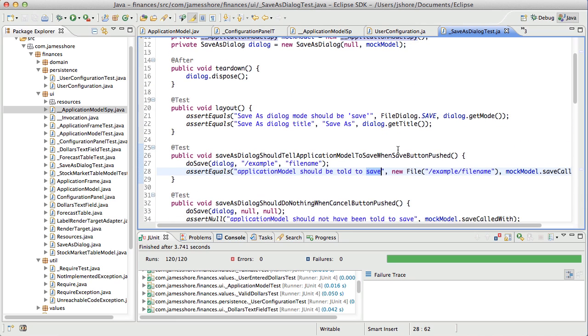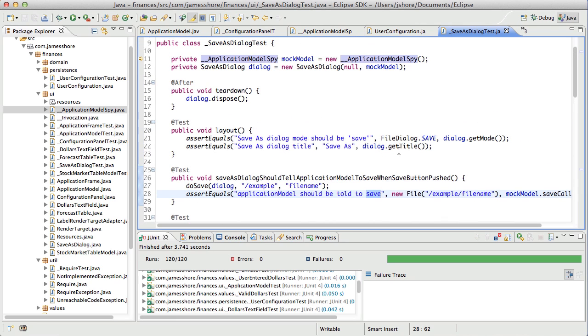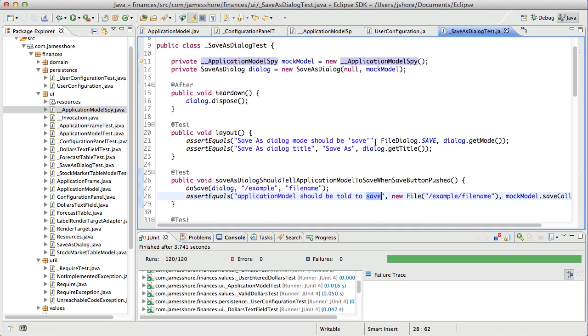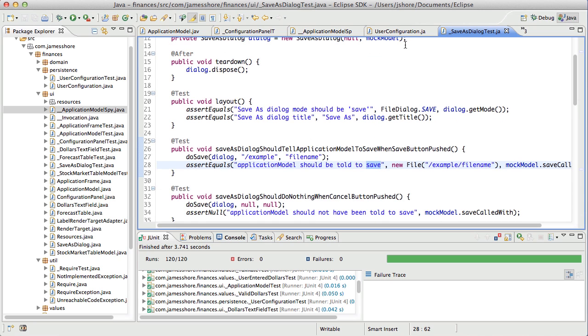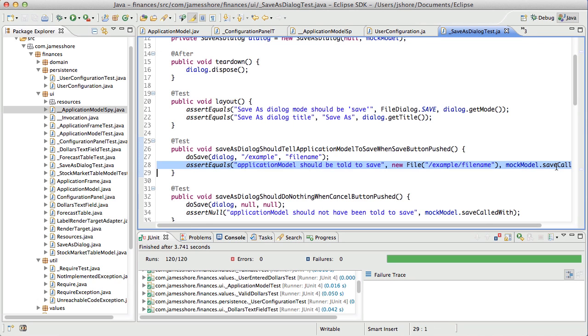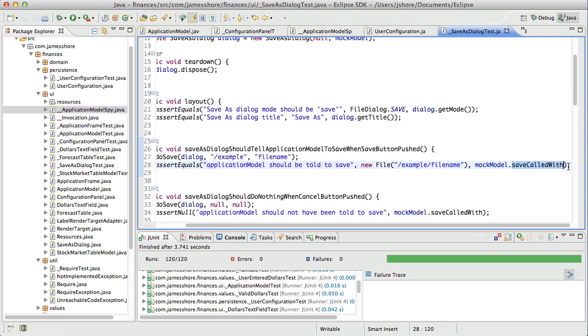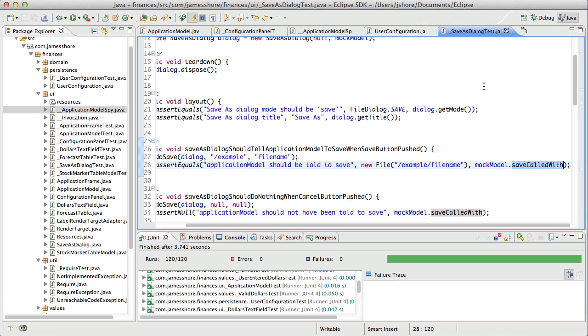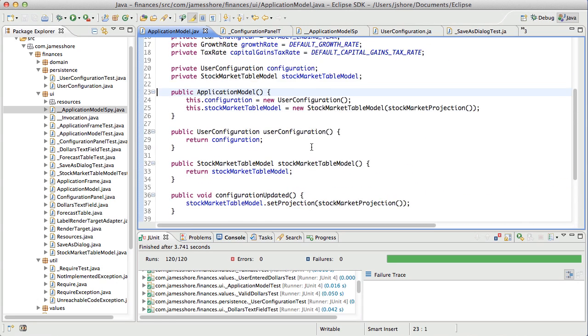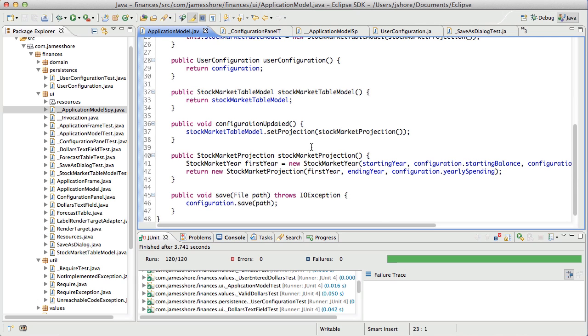Now, the issue is that the Save As dialog tests, well the Save As dialog, when the Save button is pushed, tells the application model to save itself. And the way we test that is by mocking out that save method and then checking to see that it was called. Now, we could avoid that if we talked directly to the user configuration or if we had the application model tell us what its last save file was. And that would be really easy to do. We actually had code to do that and I took it out.